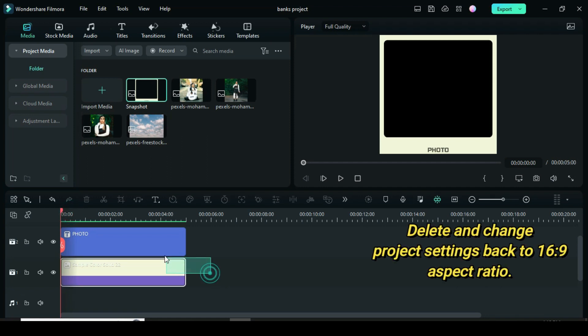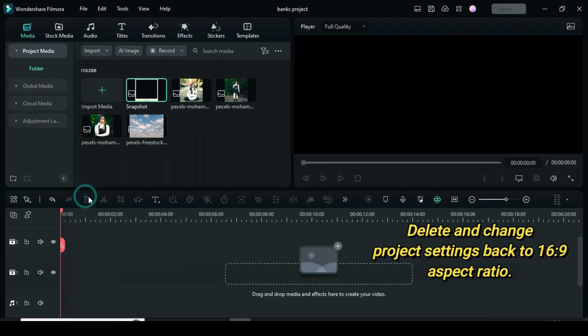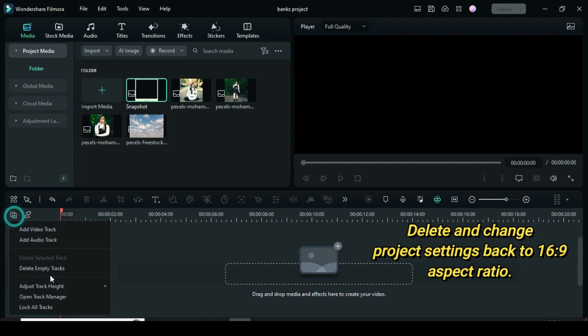Delete everything on the timeline and change the project settings back to 16 to 9 aspect ratio.